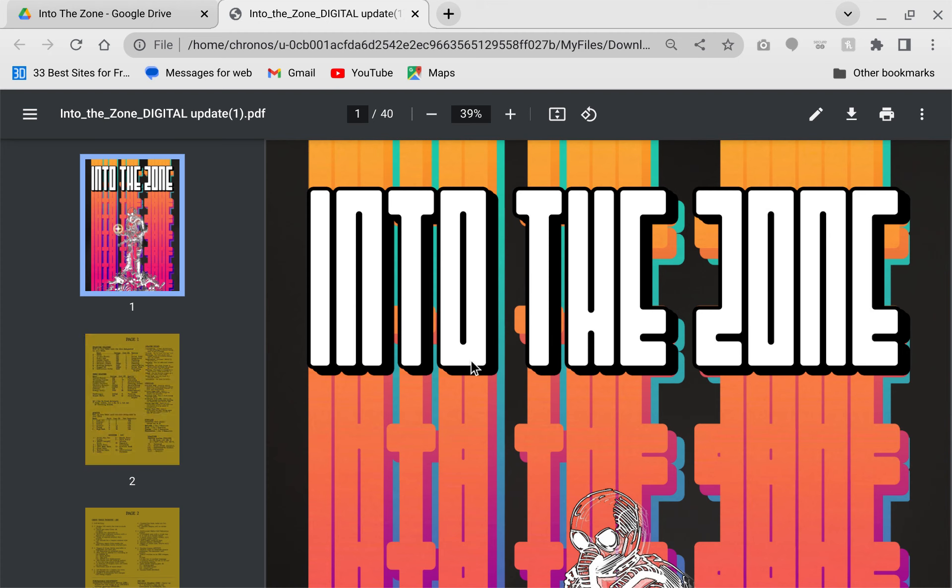So for $15 at Exalted Funeral, you get a PDF of about 40 pages and a plain text version. Full disclosure, I did not receive a promo copy. I am not affiliated with any websites, authors, or companies. I bought this with my own money and I'm reviewing it for you. Exalted Funeral seems to be the only website which carries this fine game.